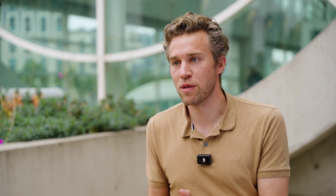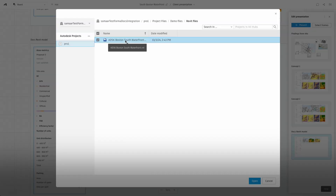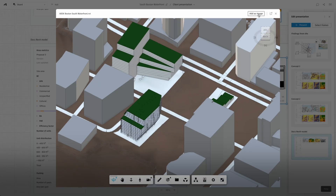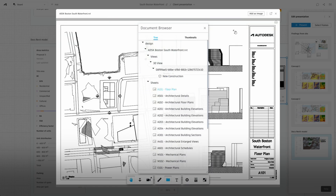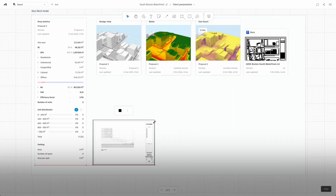Forma Board is super exciting because it's the first moment architects, contractors, engineers, and operators are able to come into Forma and really participate in a collaborative process. I love the new Forma Board — being able to share the conceptual designs and options with the connection to Docs, making it available to those experts in a very accessible manner. If you can get stakeholders and experts in certain aspects of the project to easily understand what decisions are being made and influence those positively, it can have such an impact on the overall project.